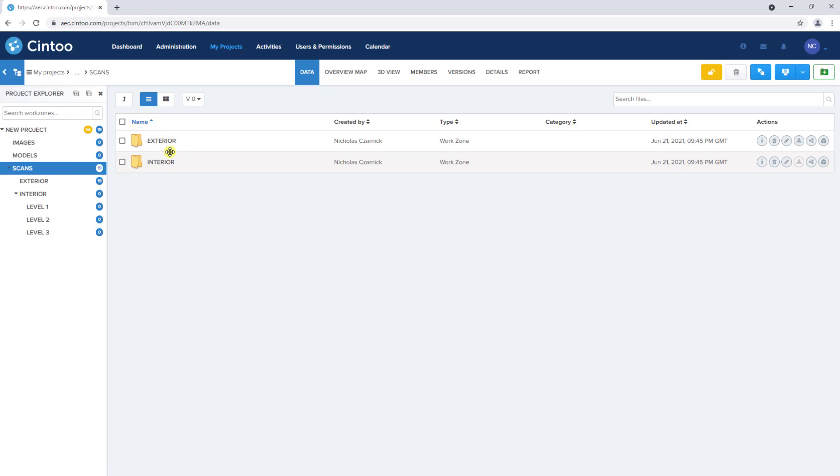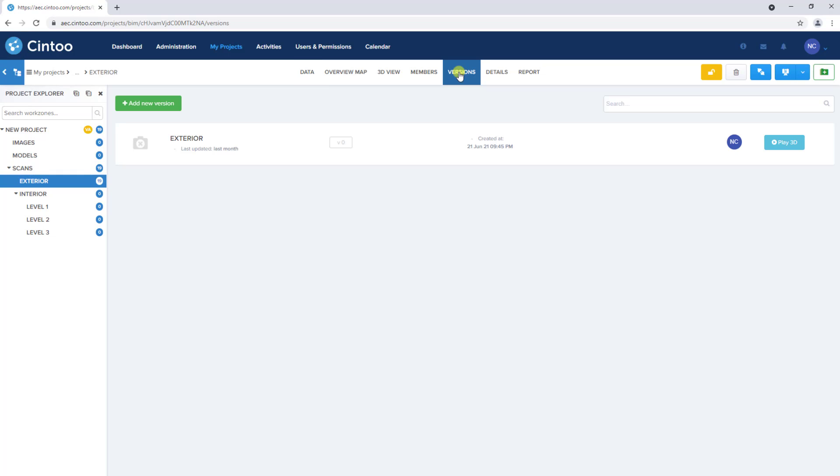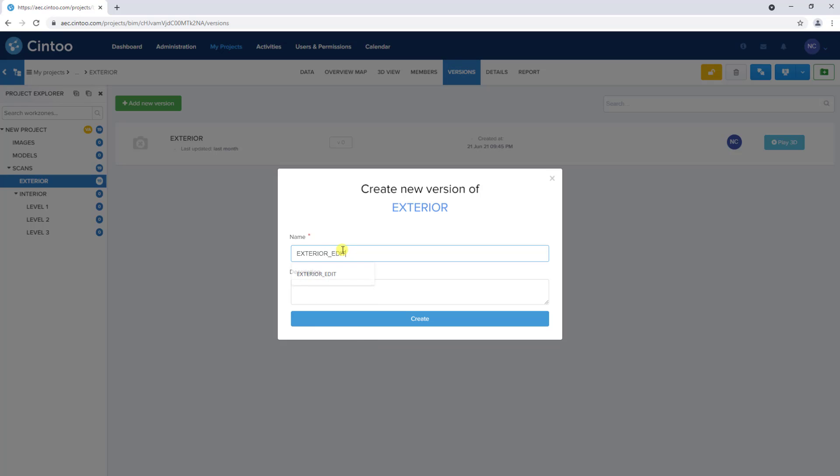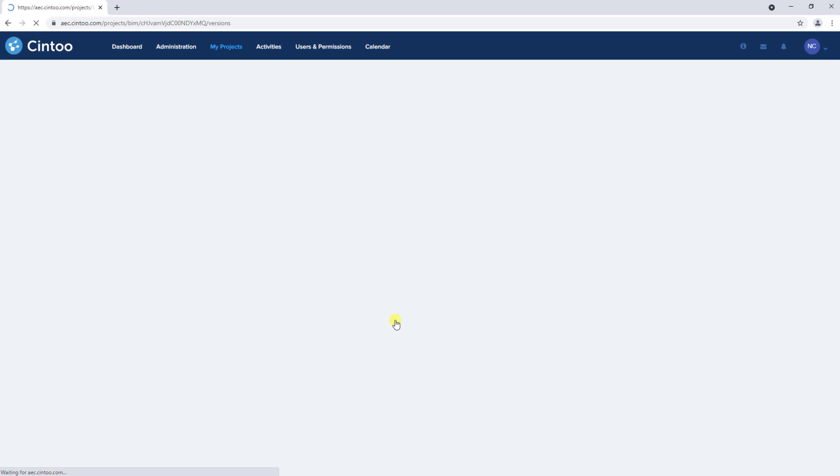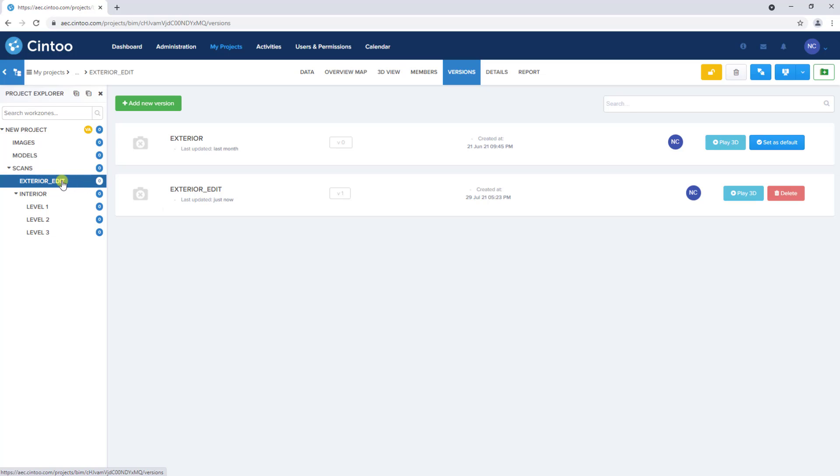Now we'll open the exterior work zone, and navigate to the versions tab, and here we can create a new version of this exterior work zone by clicking add new version. We'll name this version exterior underscore edit, and click create. Now exterior edit will be set as the default version and will show up in our project browser, and the exterior version 0 work zone will be archived.